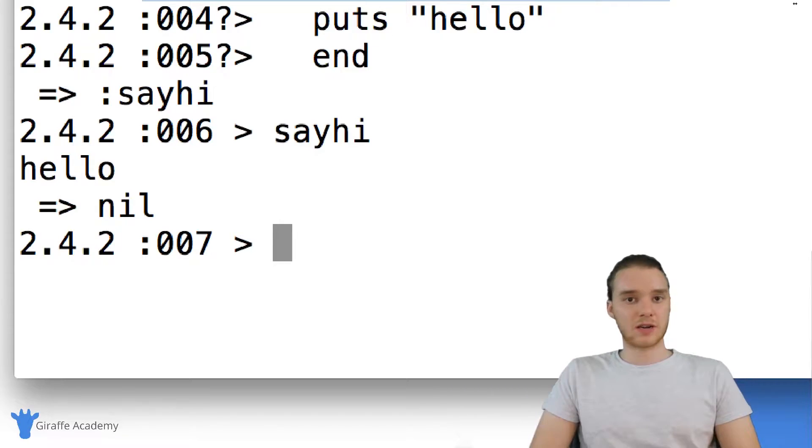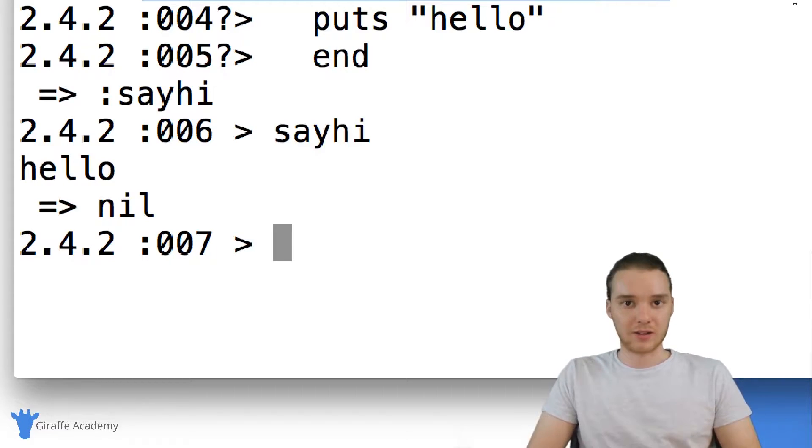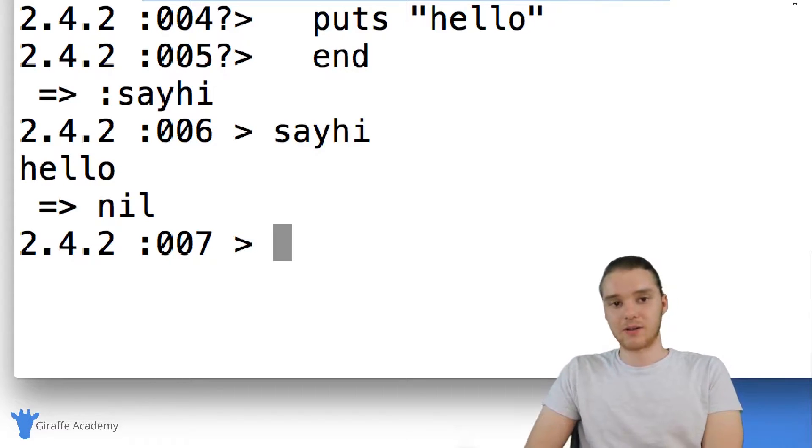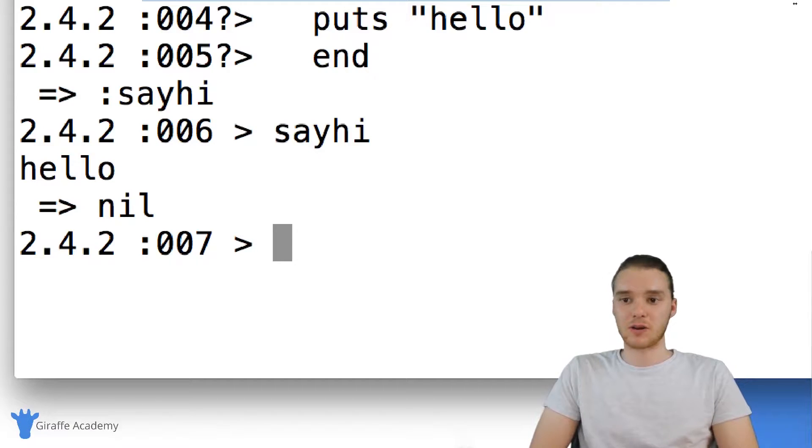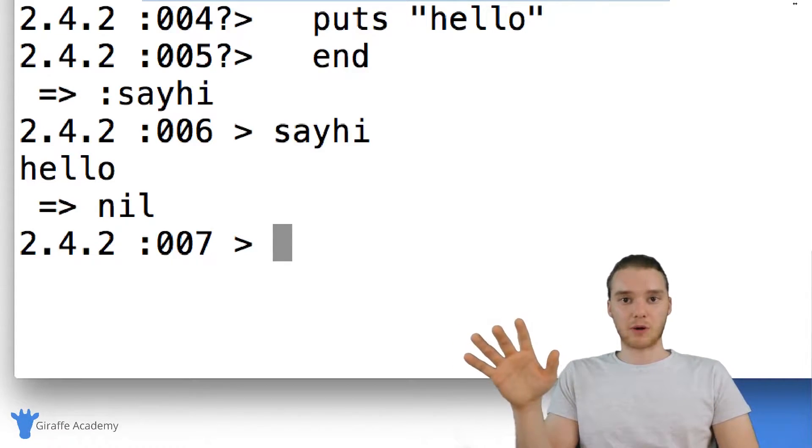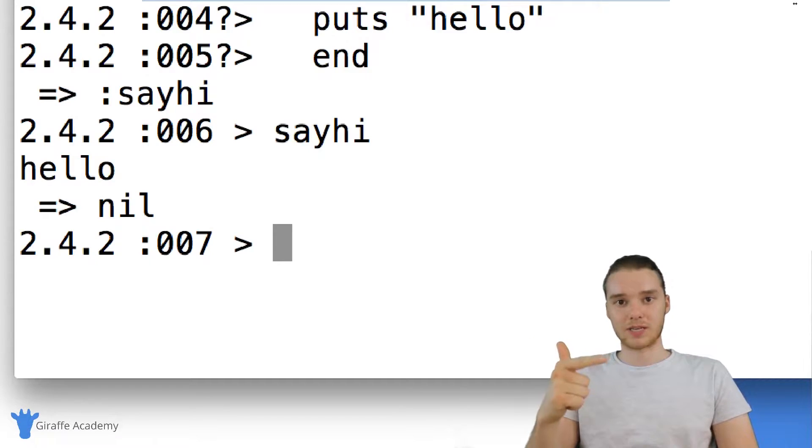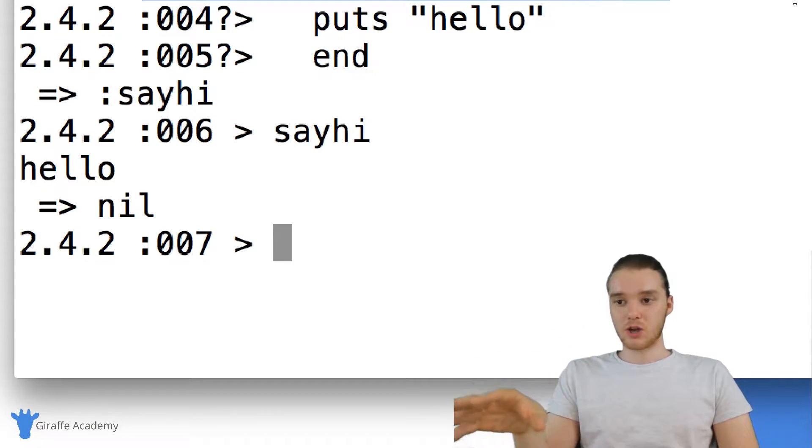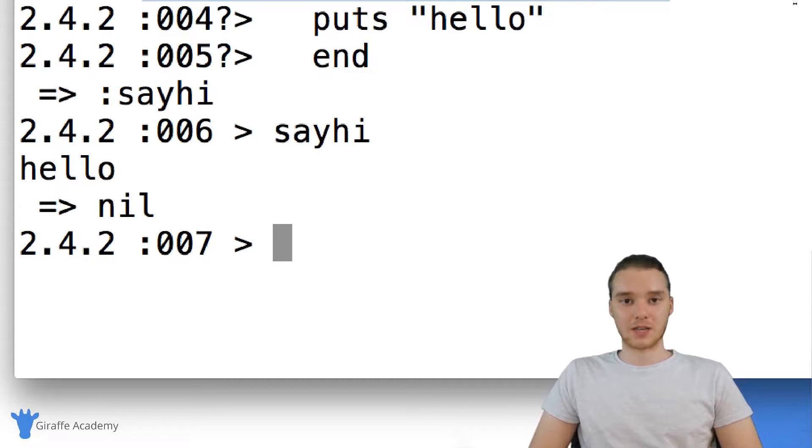Basically, this is just an environment where you can go to test out different functionality. You could test out a little method, you can test out a function, and it's an environment where there's literally no setup required. You don't have to create a text file, you don't have to run the text file from the terminal. You can just go in here and try different things out. It's very much like a sandbox environment.